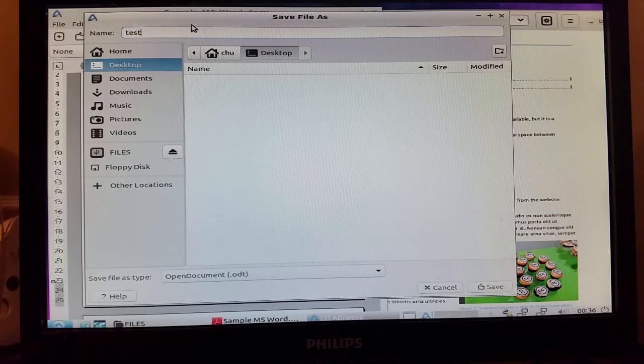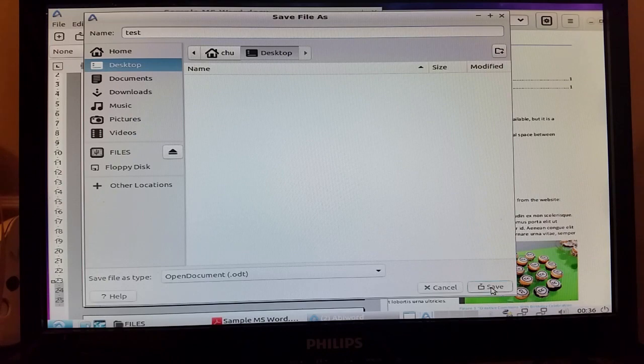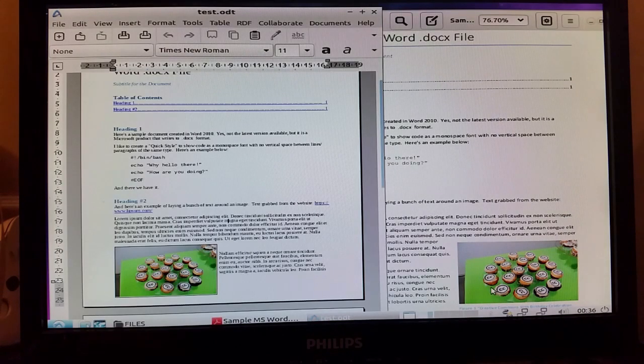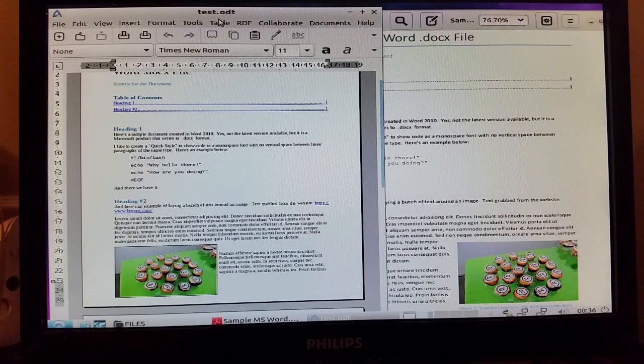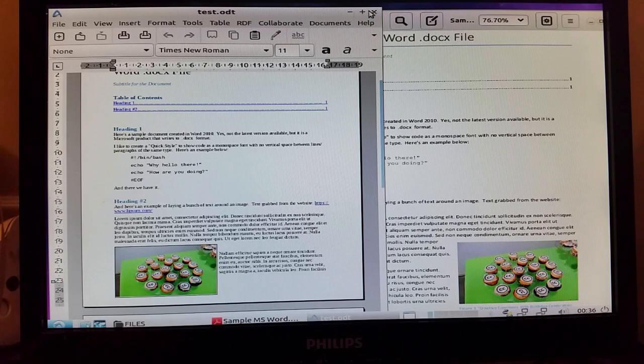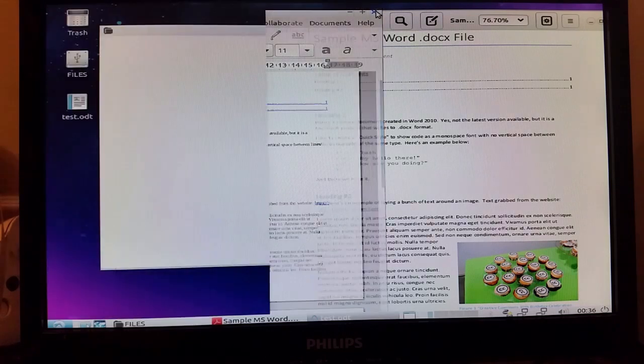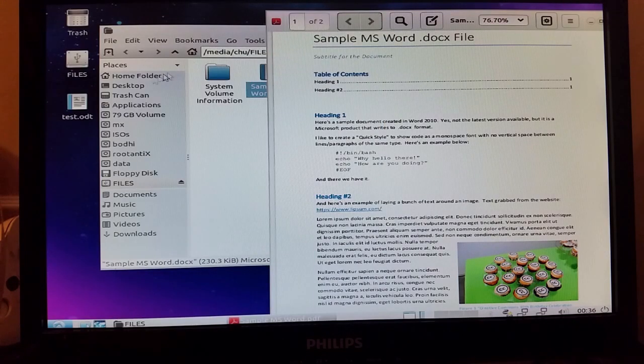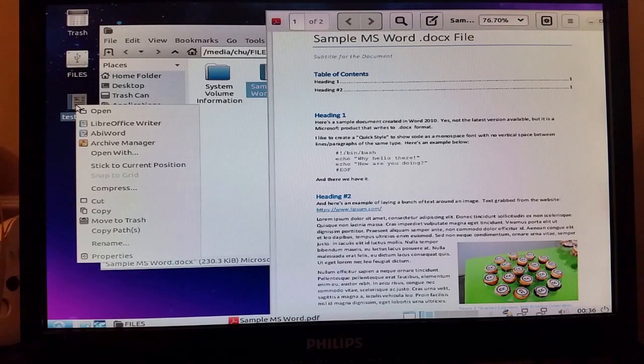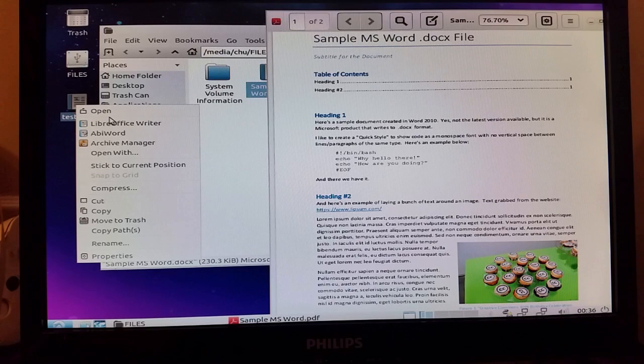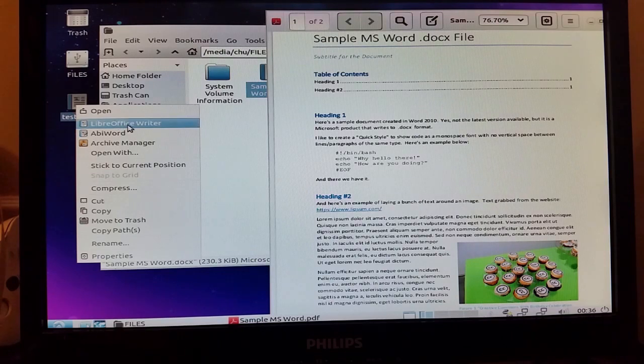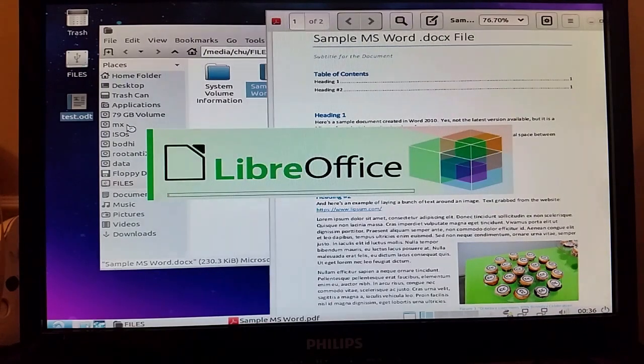I will save it to desktop and I'll call it test. I'm going to assume it's going to add dot ODT to there. Okay, that's saved. Let me close that now. There it is. Let's see if I can open that. Right click, open LibreOffice Writer.